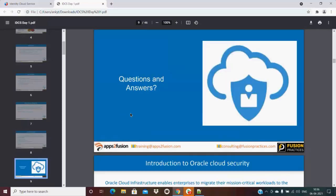Moving to Q&A. One question: can this integration be done with third-party applications? Yes — it's not limited to Oracle products, but depends on the license. With a standard license, you can integrate any third-party application for both single sign-on and user lifecycle management.